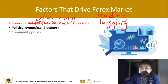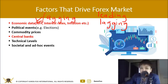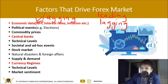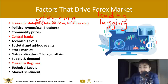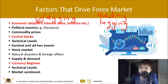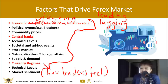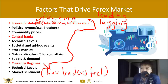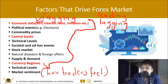Other factors include political events, commodity prices, central banks, technical levels, societal and ad hoc events, stock markets, natural disasters, foreign affairs, supply and demand, currency regimes, and market sentiment. At the end of the day, it all comes down to market sentiment — how traders feel, whether they are optimistic or pessimistic. All of these factors change the way traders feel and how they perceive economic data, political events, and central bank actions. Market psychology and perception drive supply and demand, which ultimately drives price.